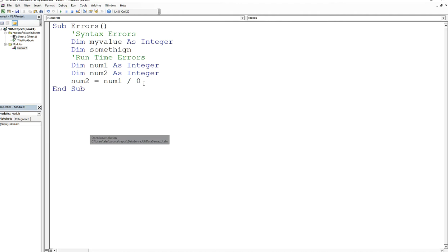And again, these are hard to debug because they happen at runtime, which means that you're going to compile code, it's going to compile successfully, but at runtime when you actually run it on your spreadsheet, it's going to bomb.